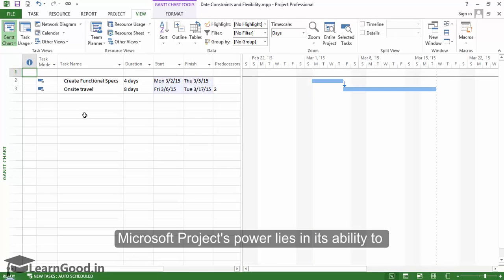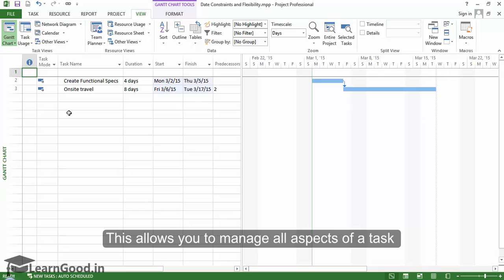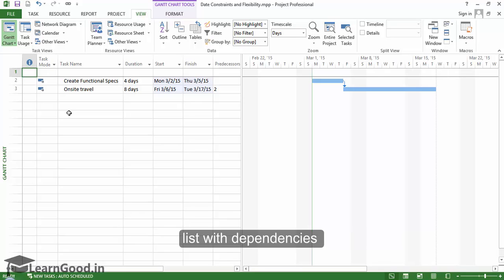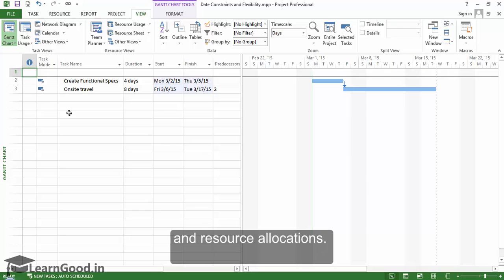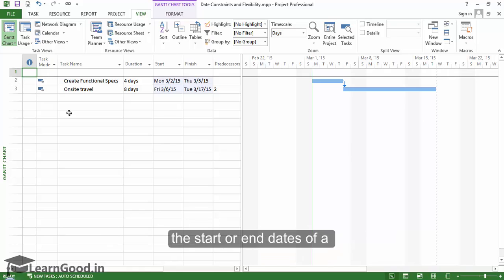Microsoft Project's power lies in its ability to create and maintain automated schedules. This allows you to manage all aspects of a task list with dependencies and resource allocations. However, sometimes you will want to control the start or end dates of a task explicitly yourself.